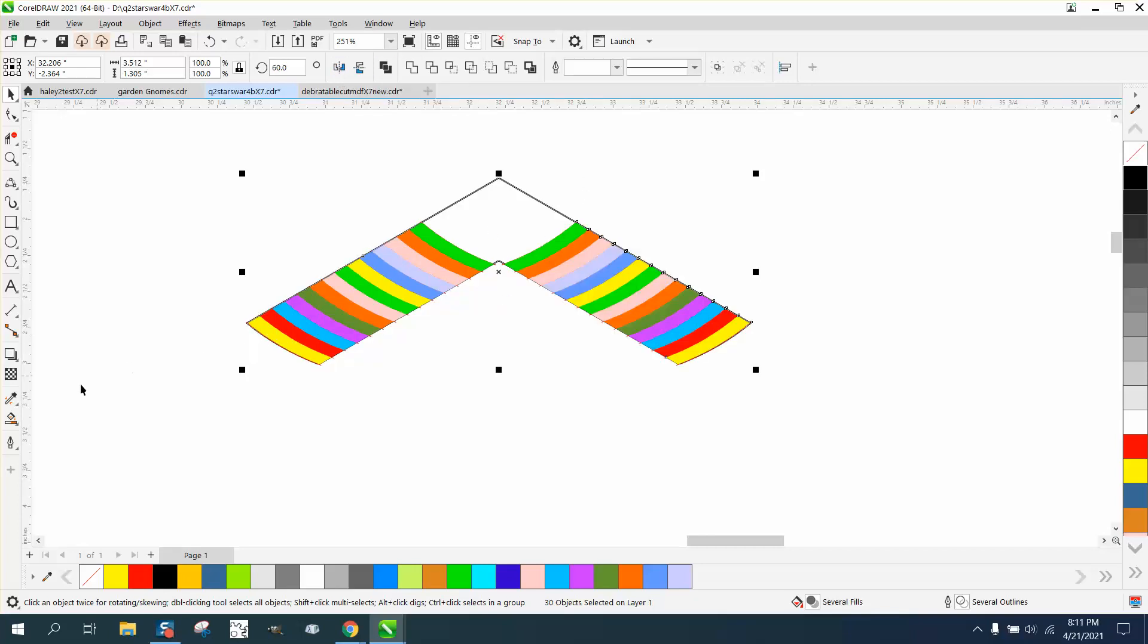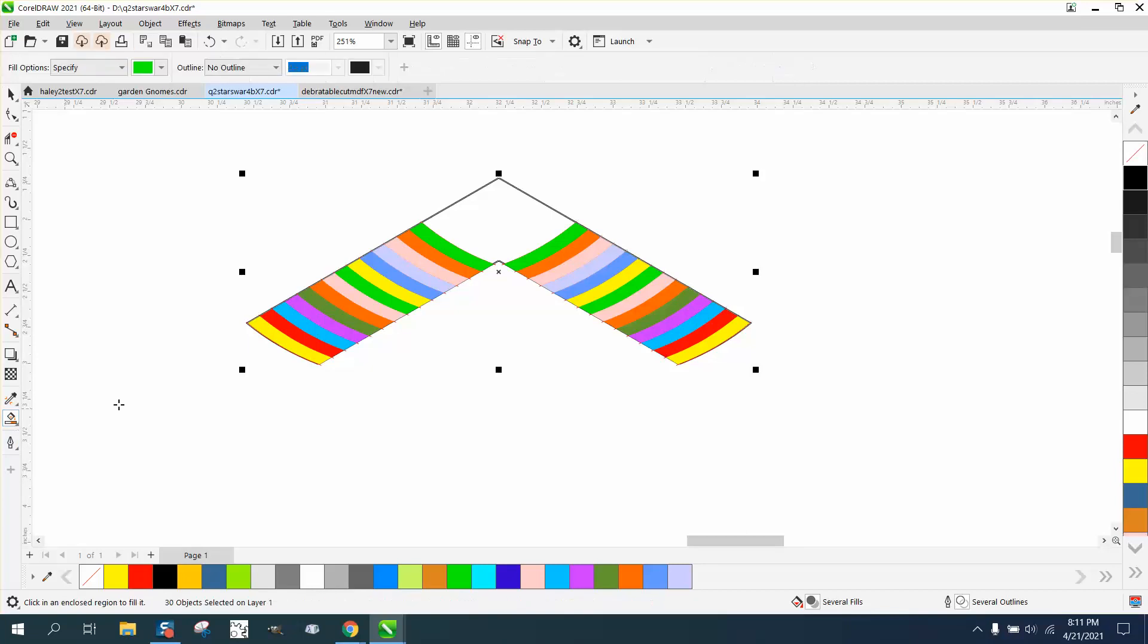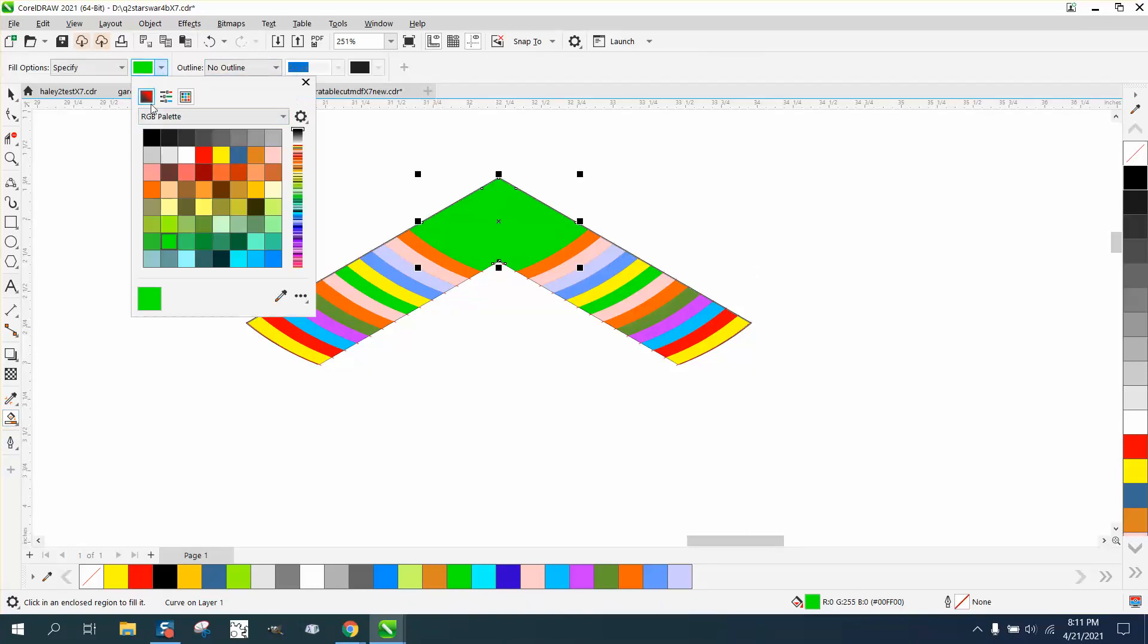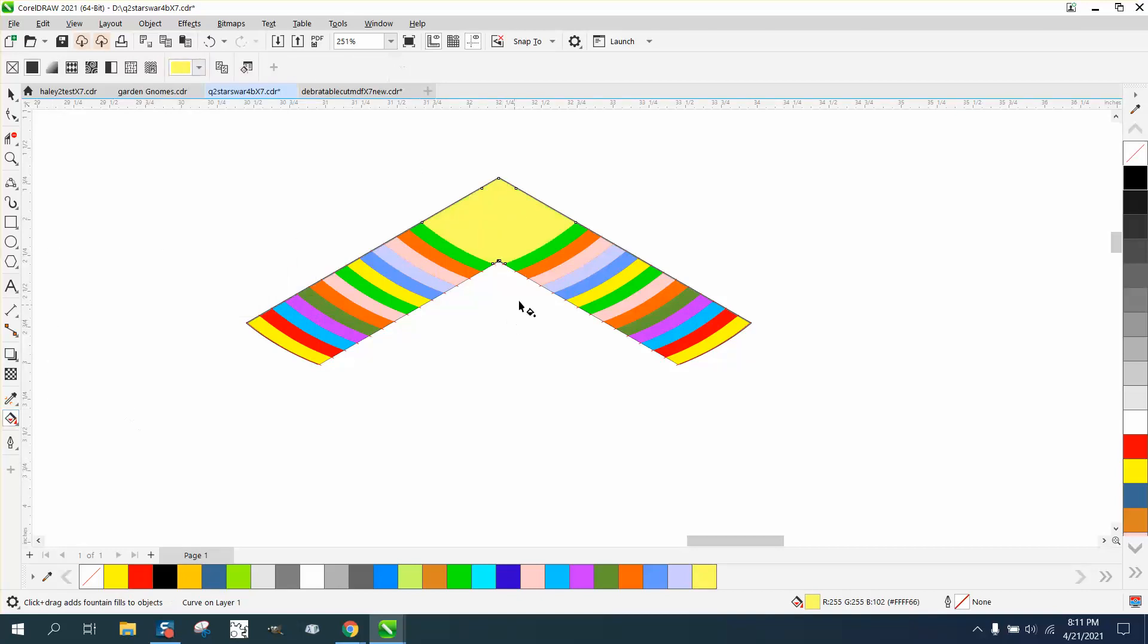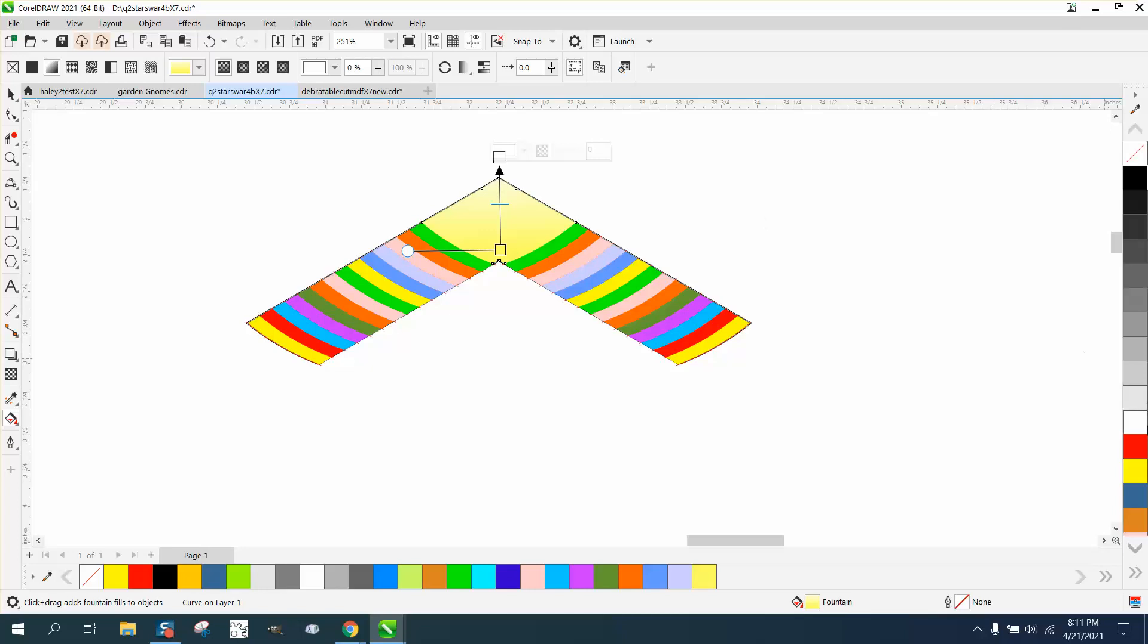Now we can smart fill this in with something other than that green. Let's do a yellow and get the interactive fill tool just to make it a little fun and put it up there and maybe add a little red to that spot. I'm going to call that good.